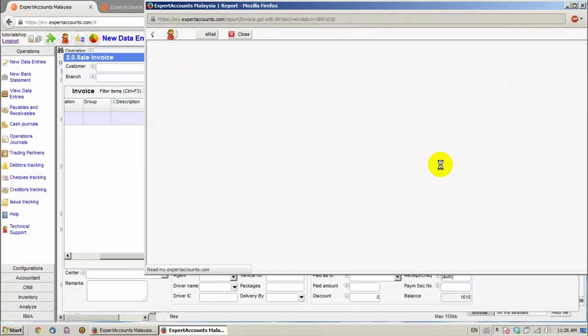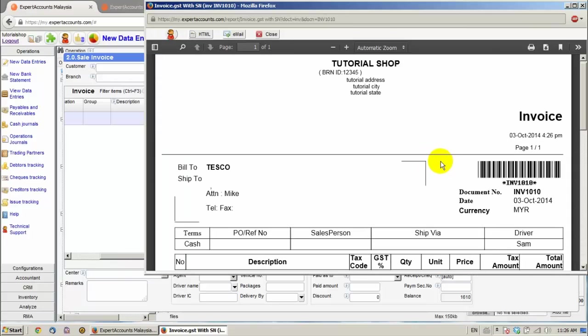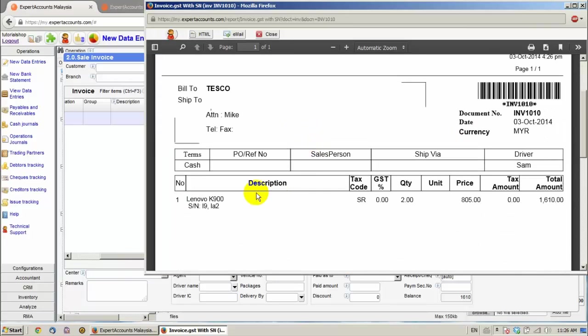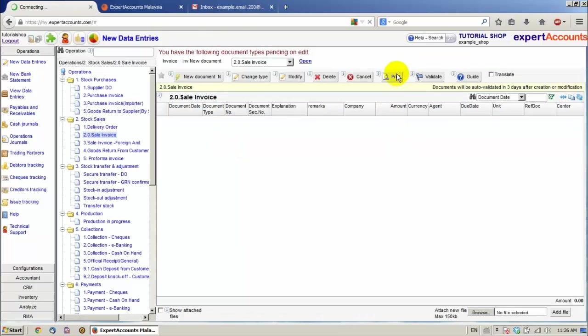And we can see that the invoice has been generated, having the serial numbers listed. Click Close.